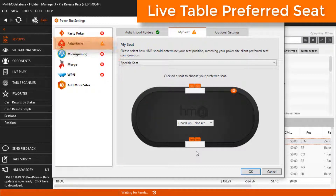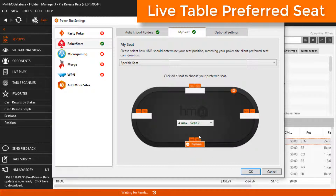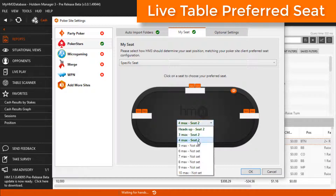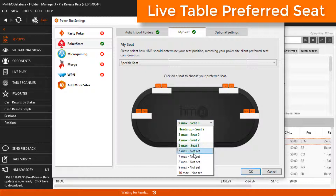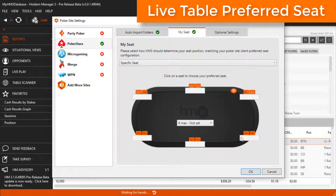We'll set up PokerStars today, but these steps are the same for every site you play on. We'll select a specific seat, and since I like sitting in the bottom right, I'll set all my seats to be in the bottom right.